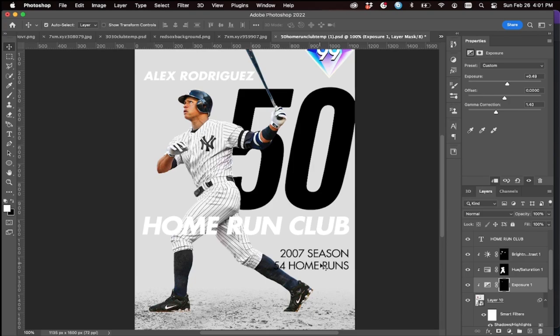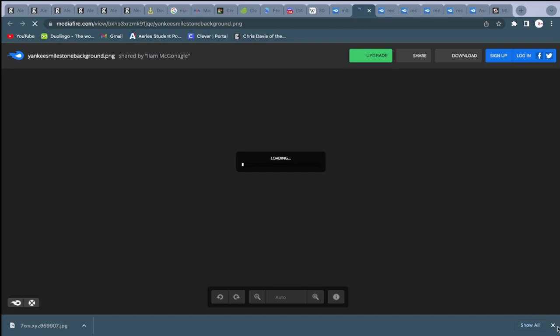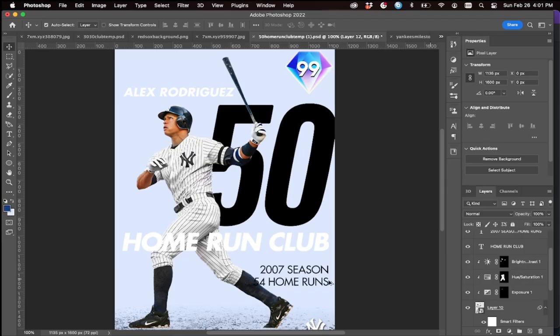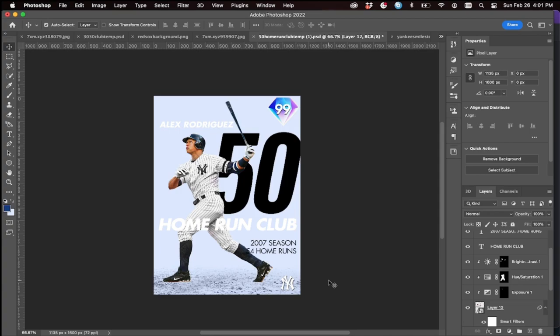We'll do foot shadows later. Let's add the background — again, you can get this from the server. You can get basically everything related to card art in the server. Look at that — he's in the correct background now.